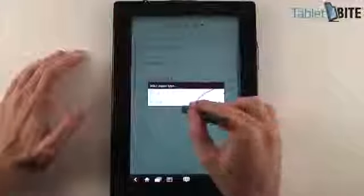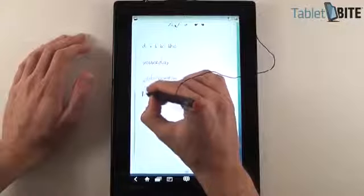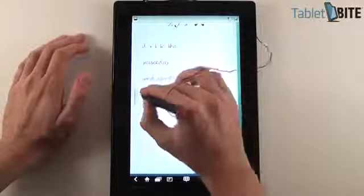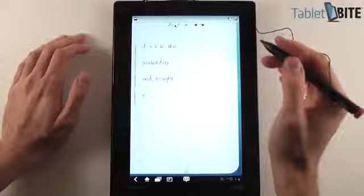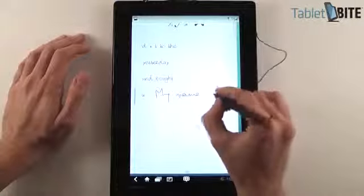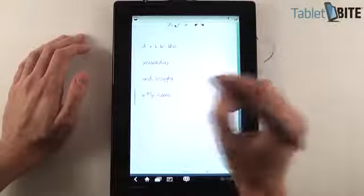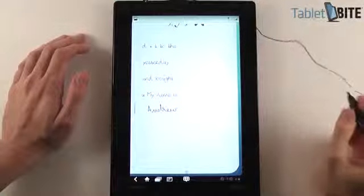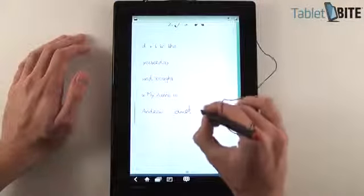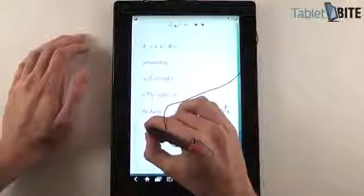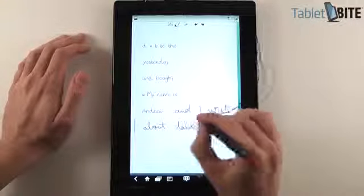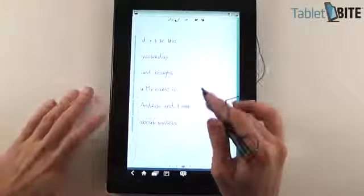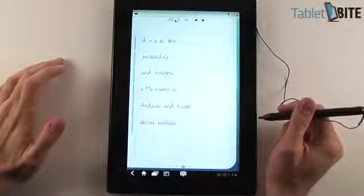So let's try and write something else. You can export this as image. Let's go back and try to write something else. Like for instance... I really should have taken more... My name is Mike and I write about tablets. So it almost worked here, you can see that it was quite precise.